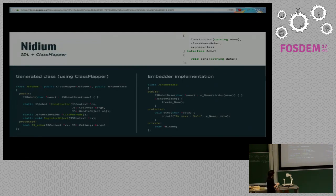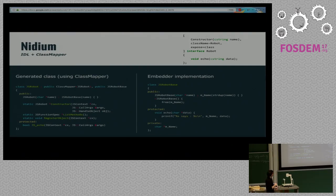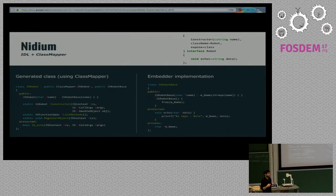Let's see a simple IDL example. We have the IDL code, and we give this code to a parser which will generate a JS Robot class. This class extends ClassMapper — as I talked about earlier — which handles various things like your object lifecycle. It also extends a JS Robot Base class, which is where the embedder's actual implementation goes. The JS Robot class itself is all generated code — I didn't show the full generated code because it's way too big.